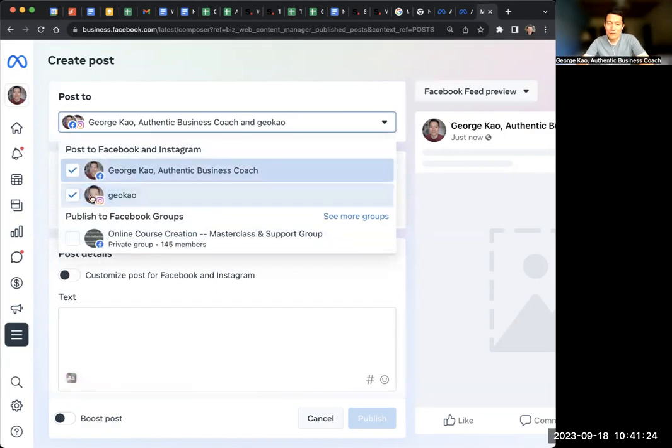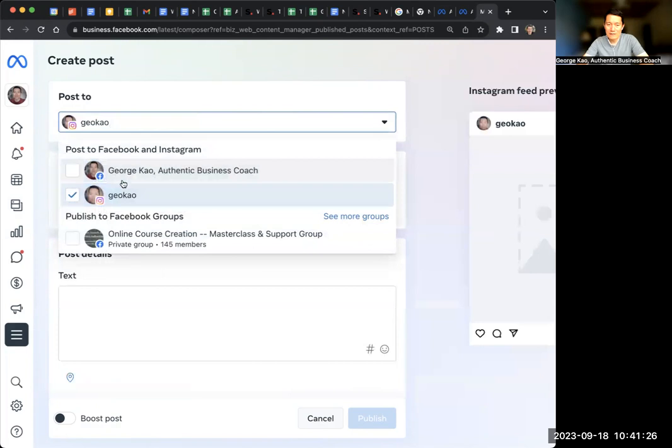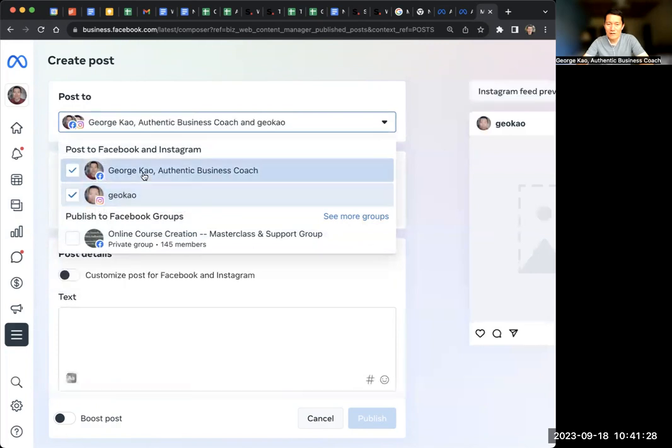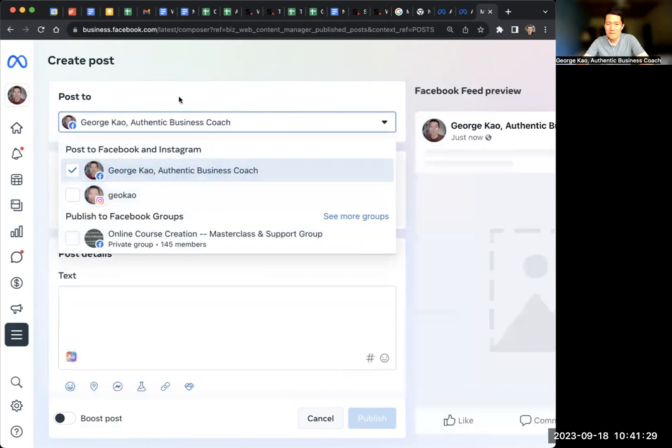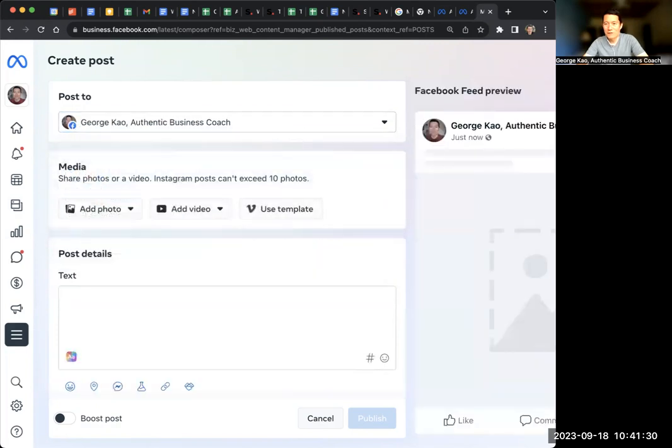Or if you want to do Instagram posts, you uncheck the Facebook one and do Instagram there. Is that helpful?